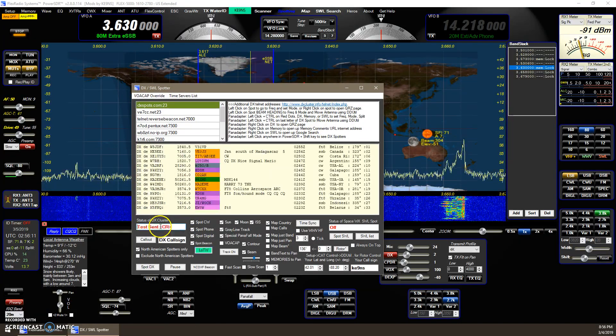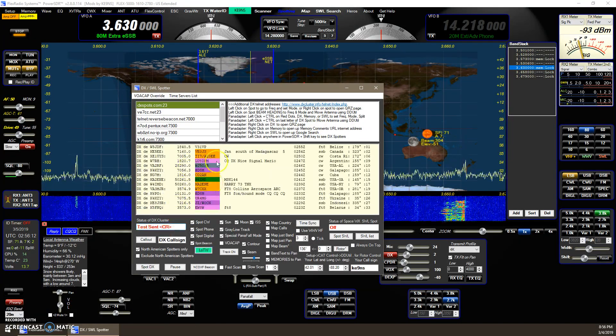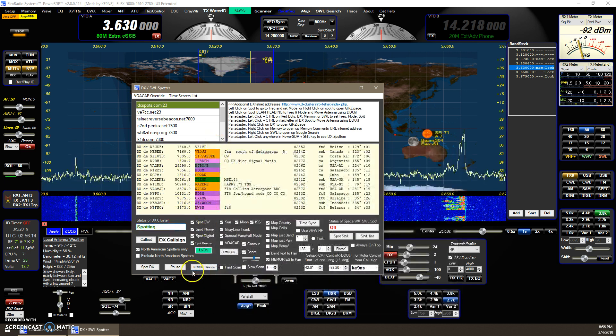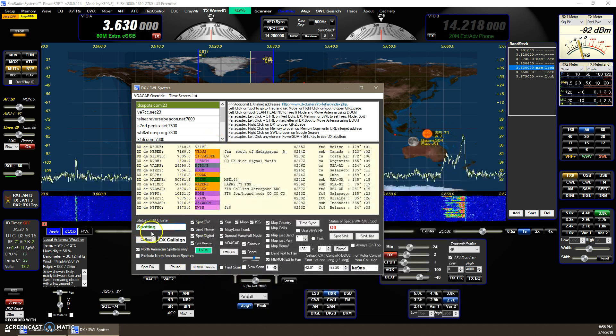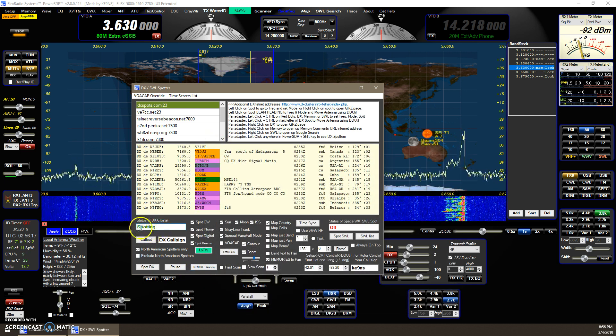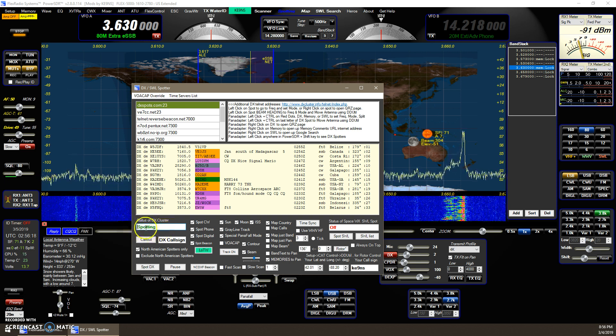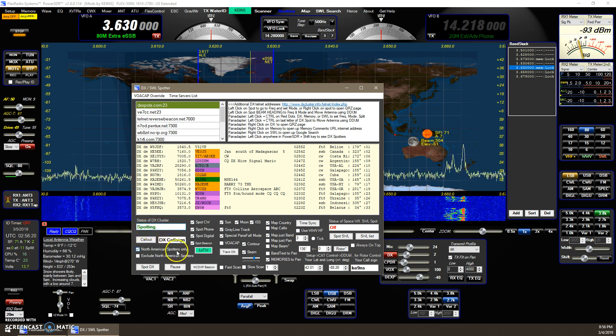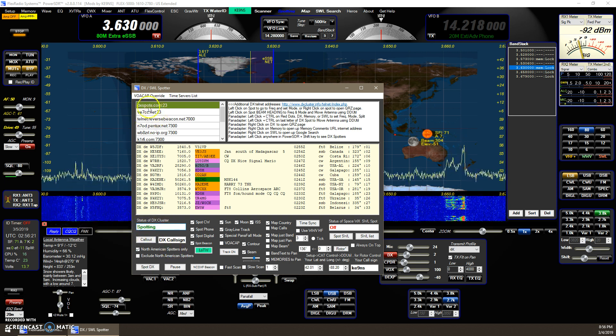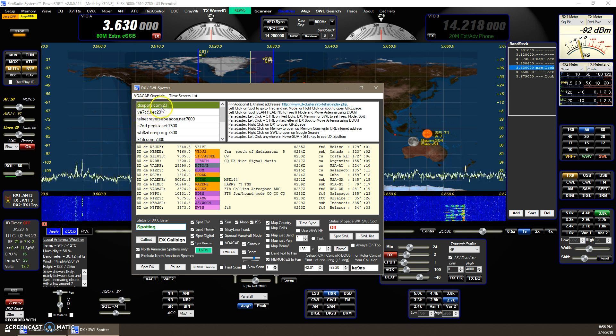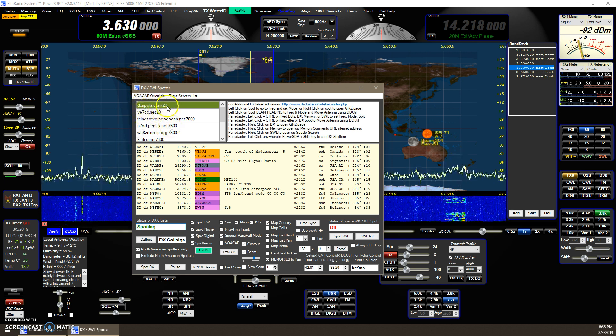If you click over here on the spotting, it will re-update the screen. Also, check to make sure your connection is live by it saying spotting. Then you know the connection is live. In this case, I'm going to dxspots.com, port 23.